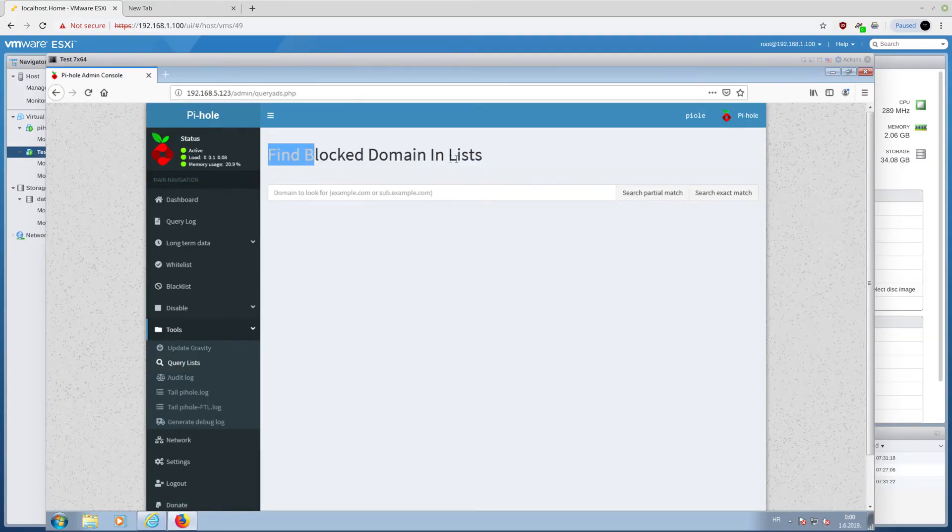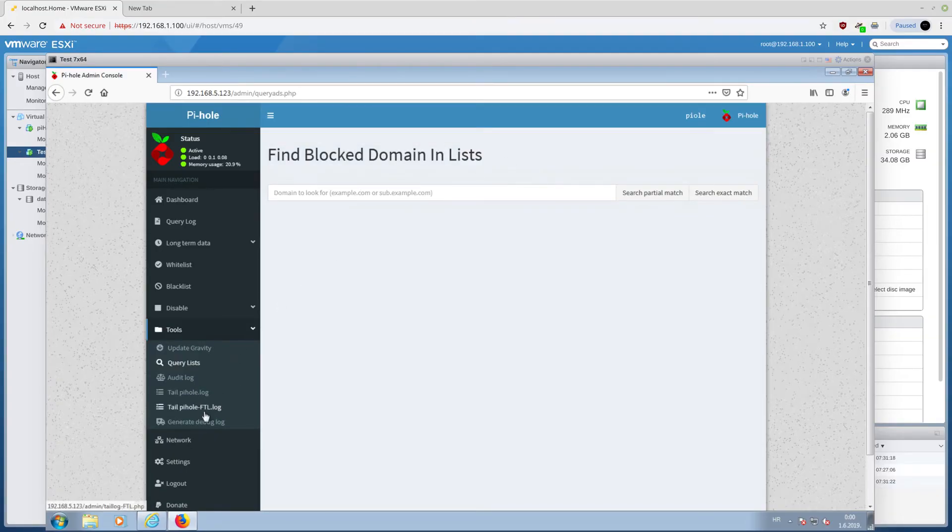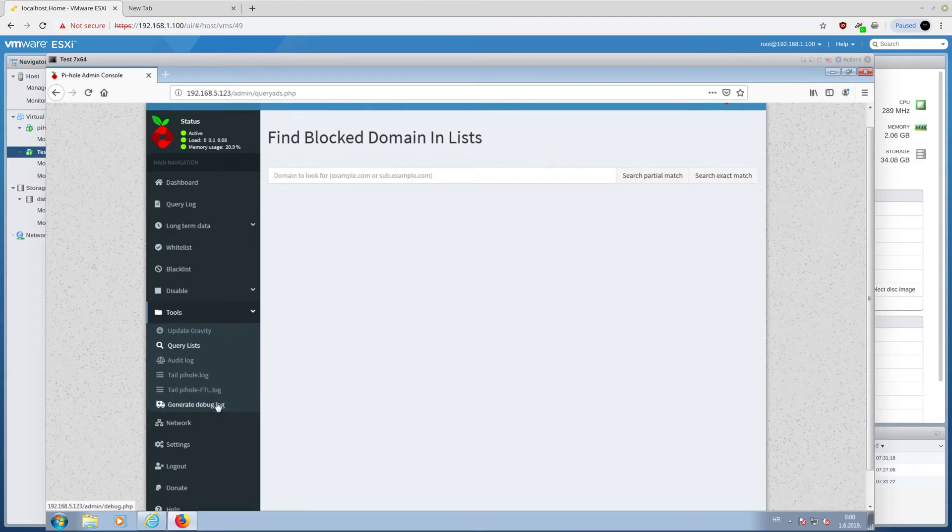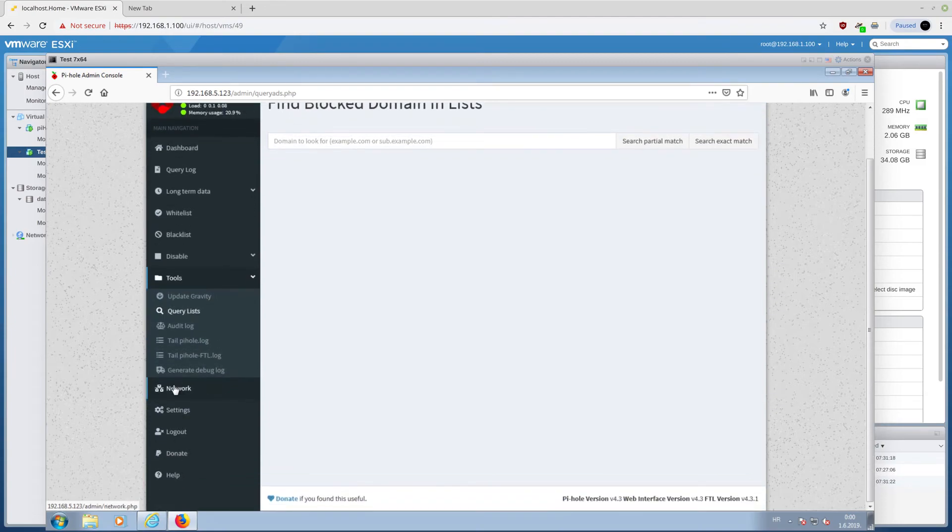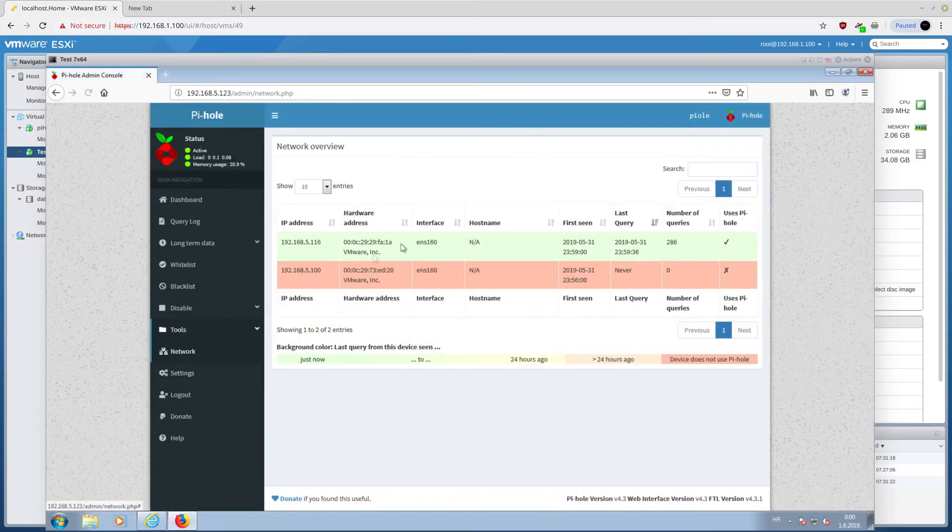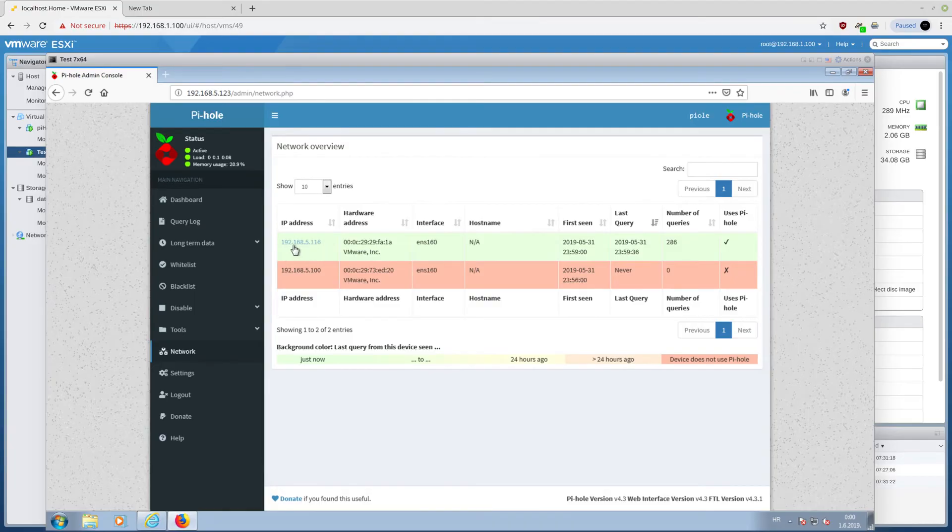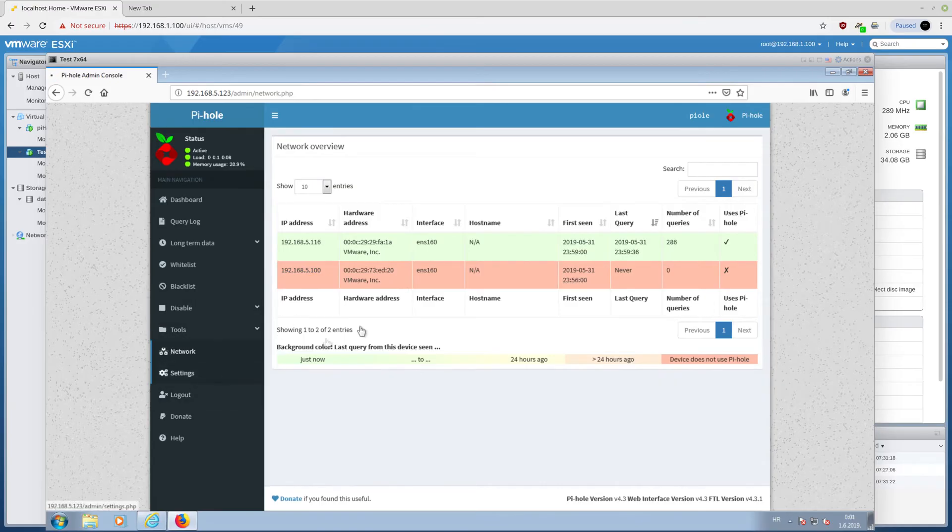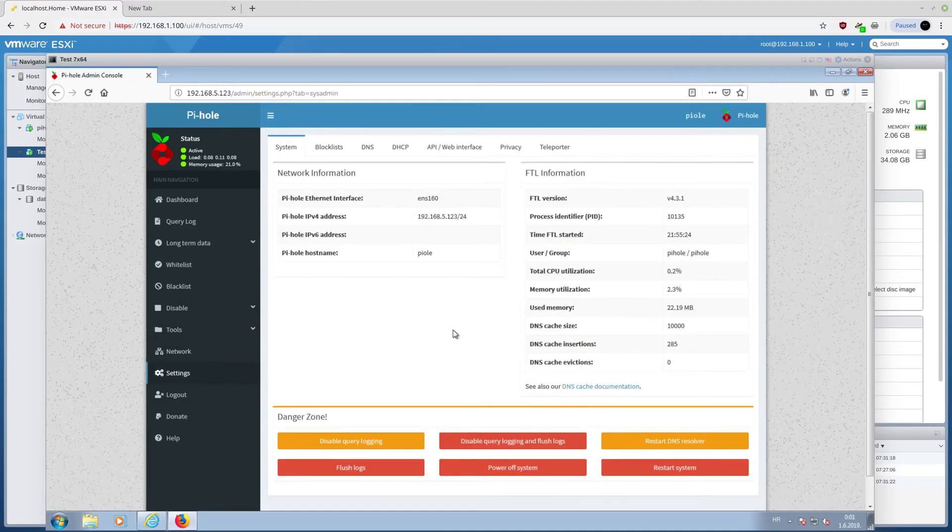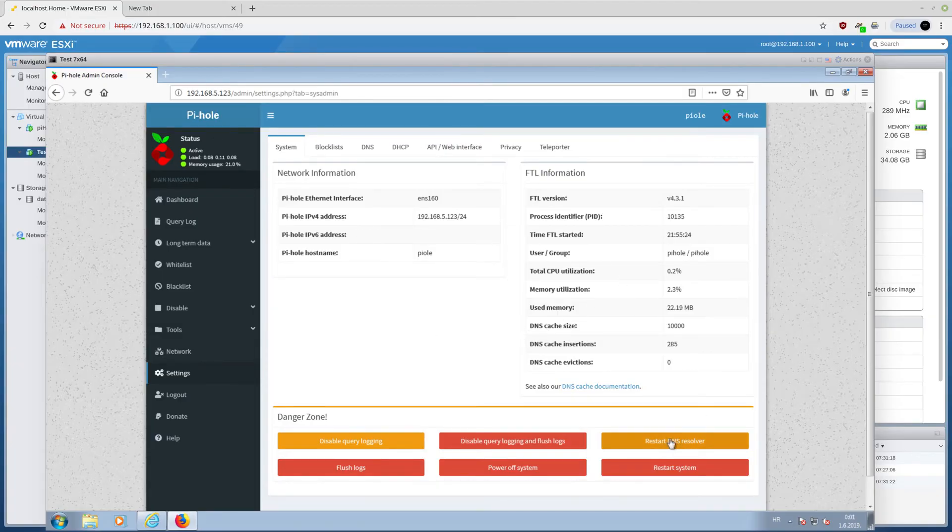And here, you have the tools part, which is a gravity update, which is for you to update a list of blocked domains. Query lists, find blocked domains and lists, which is awesome. This is audit log. There are a couple of logs in here, which I do not want to show you at the moment. This is the network. This is the computer I'm browsing from, and this is my router.